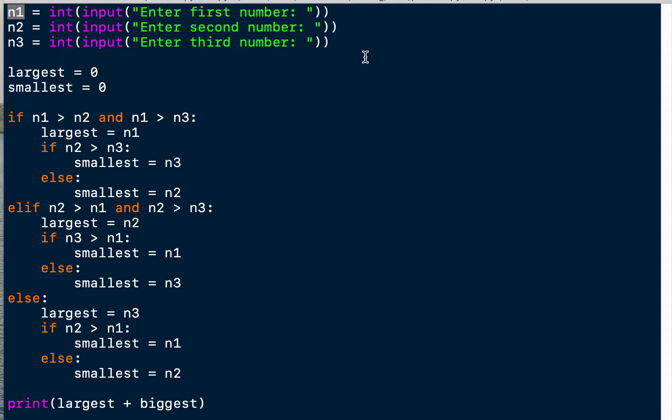In a later exercise we will also take a look at how we can handle invalid user input. The user could basically enter anything he wants here - he could give us a string - and then the conversion to a number, to an integer, will fail. So we have to do something more there in the future. But for now we will just assume that the user always enters a number.